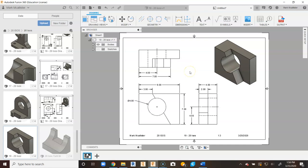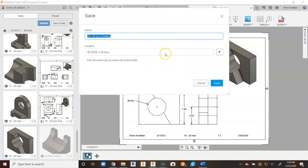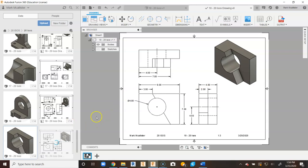So let's go up and click save. And this is number 19. And we'll say save and we'll see it update over here in our project browser. And this has been a video on how to create a dimension drawing of number 19 from your 20 ISOs project in Fusion 360.